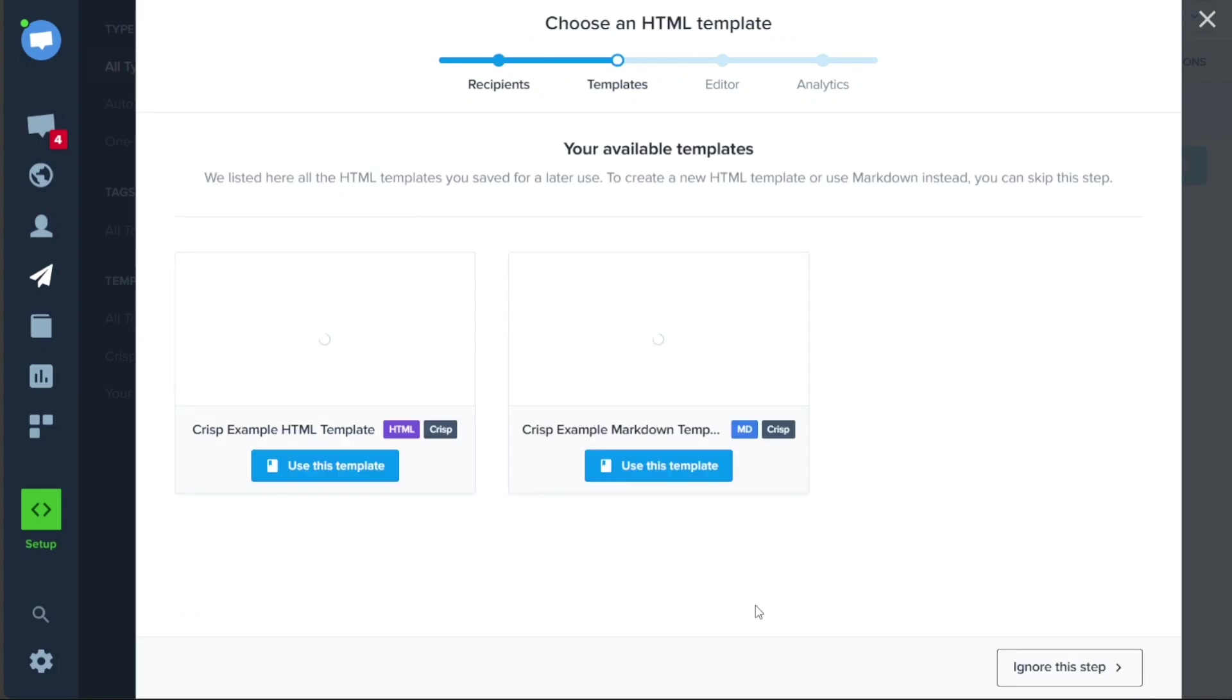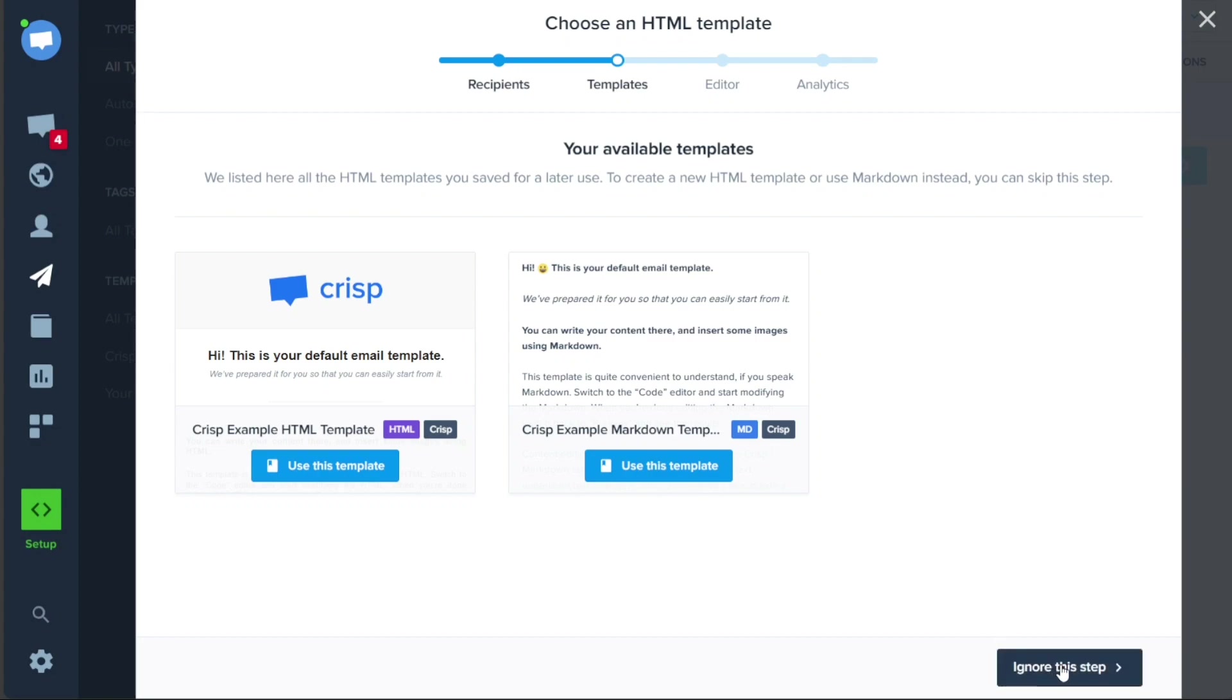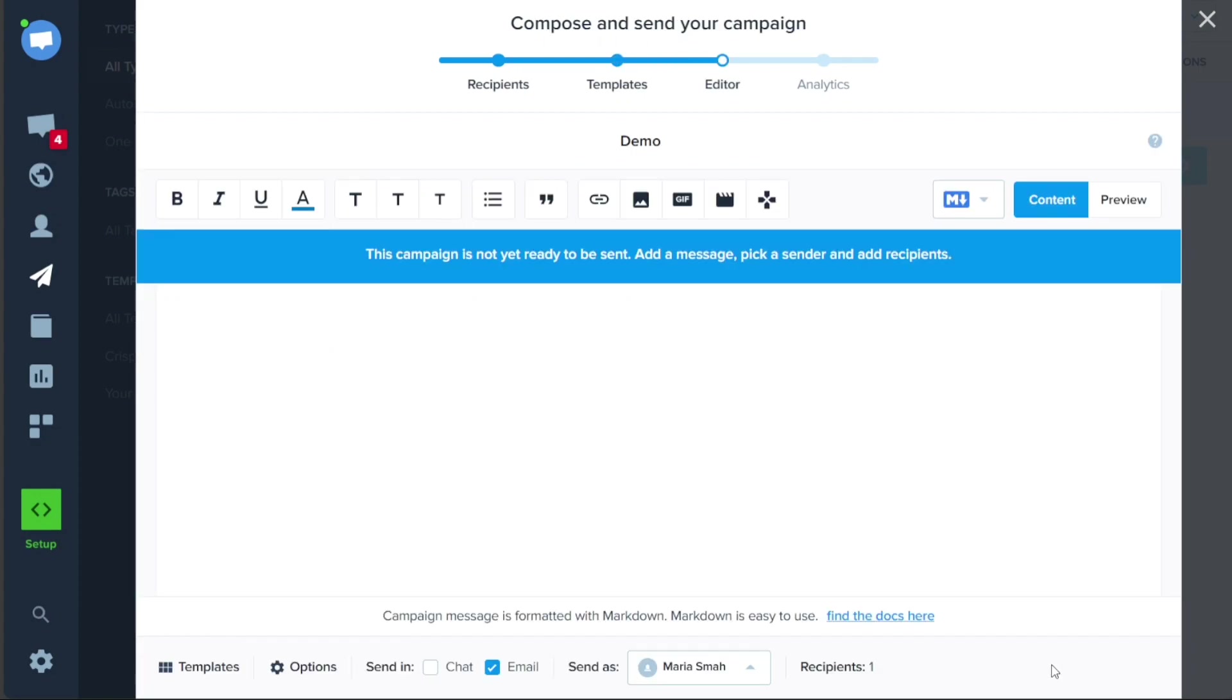The second stage is Templates. Here, you will choose a template for your campaign from the options given. If you do not wish to use any of the provided templates, you can simply click on the Ignore this step button to skip this stage and move on to the next one.